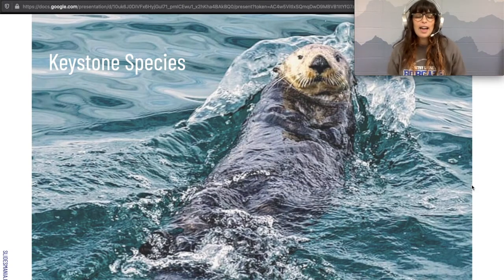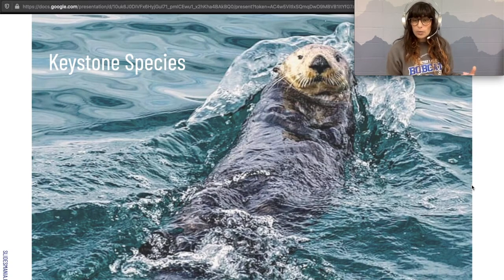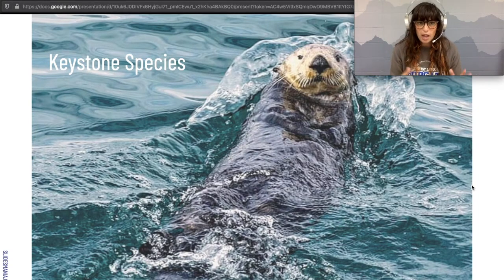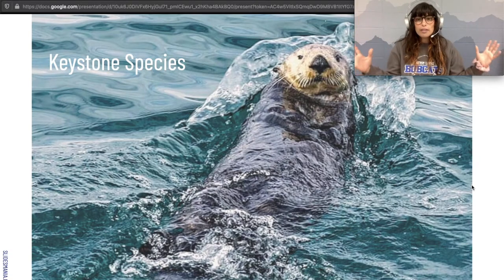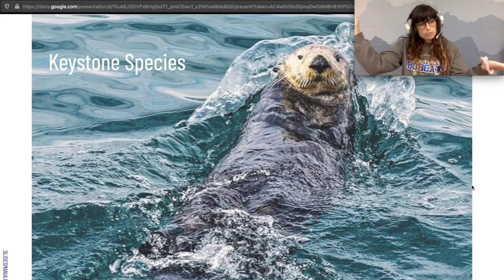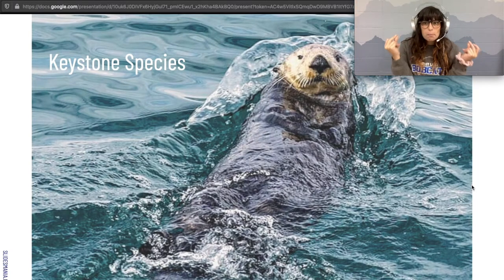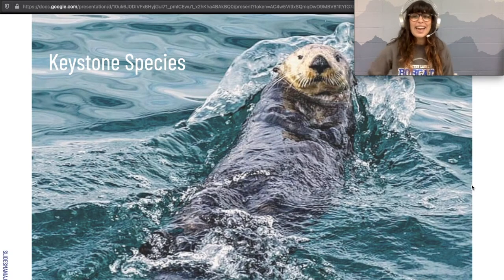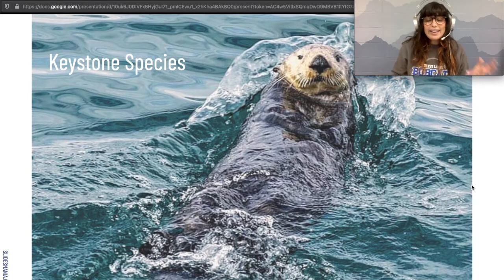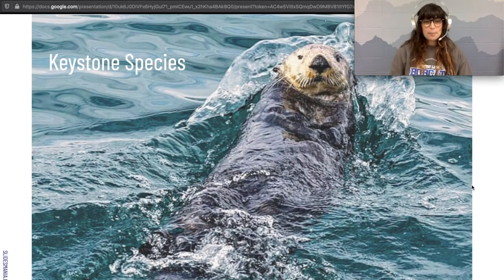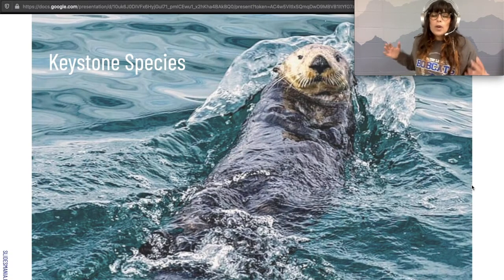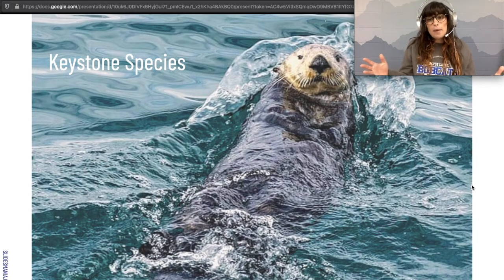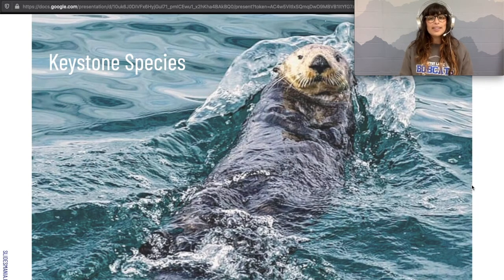Otters eat sea urchins — pointy little sea creatures they crack open with rocks. When the otters were removed from the kelp forest, the sea urchin population exploded. It turns out that sea urchins eat seaweed, so the sea urchins ate all the seaweed and destroyed the whole environment — the habitat of so many fish, aquatic organisms, and the local bird population too. When conservationists reintroduced the otters on purpose, the ecosystems did bounce back, and hopefully they will return completely to normal very soon.